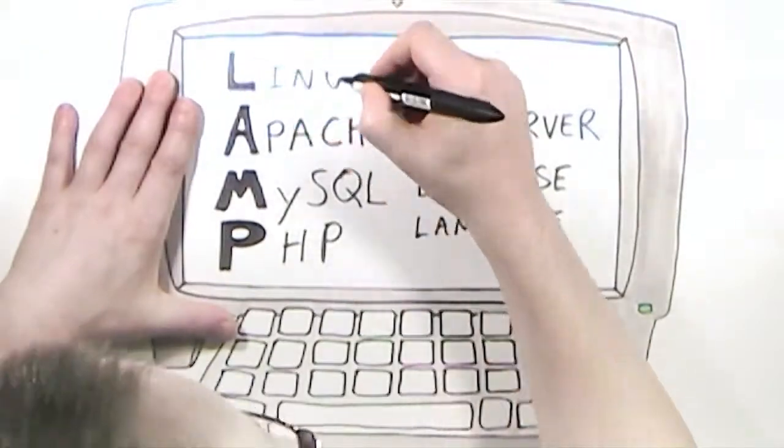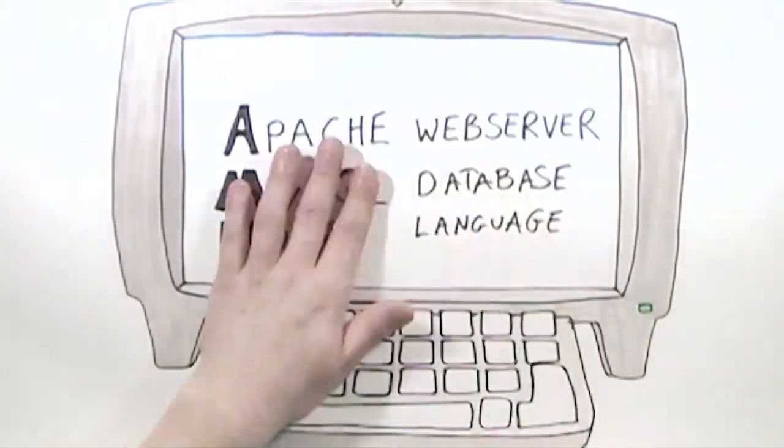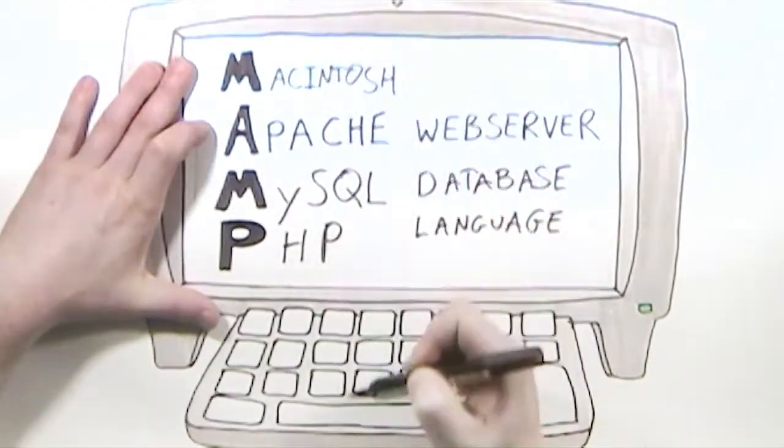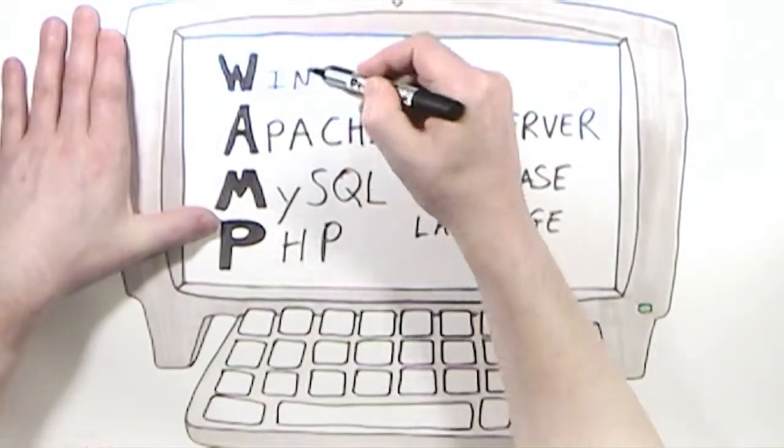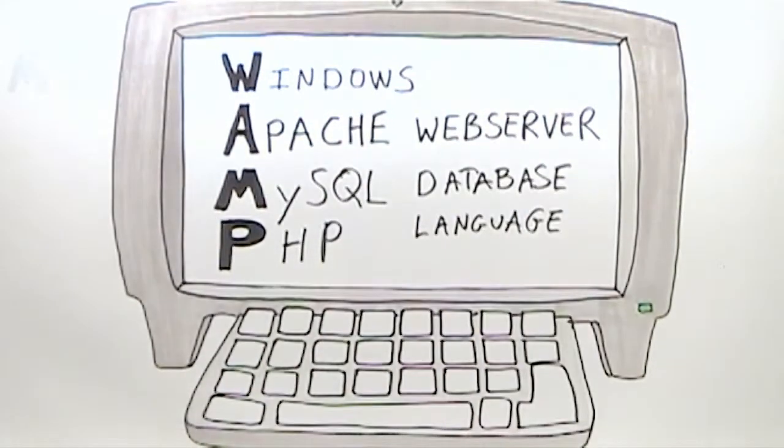Linux users would download a LAMP stack, Macintosh uses a MAMP stack, and as we're working in Windows, we're using a WAMP stack.